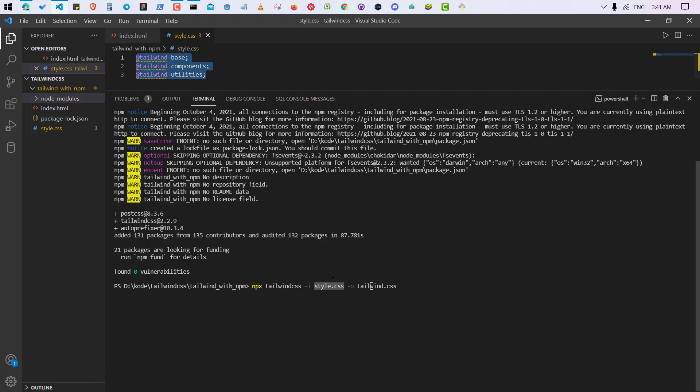So after that, just click on, hit enter and wait for a few seconds.